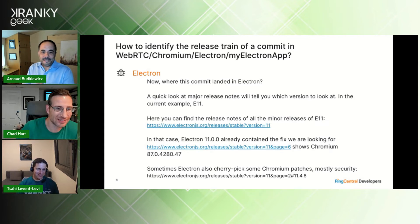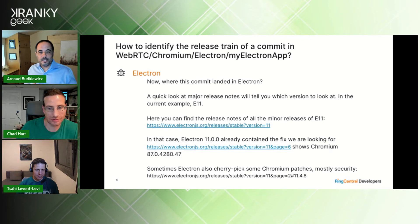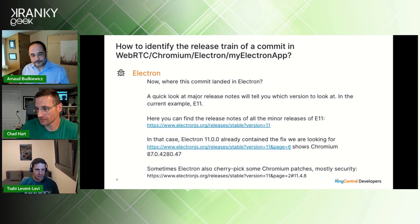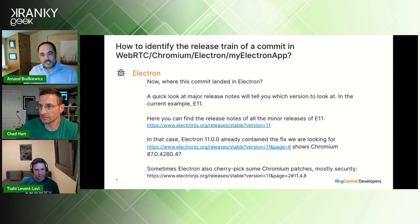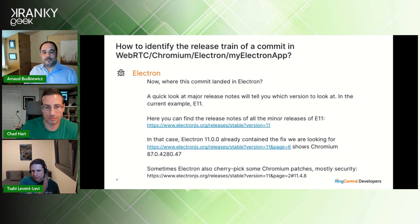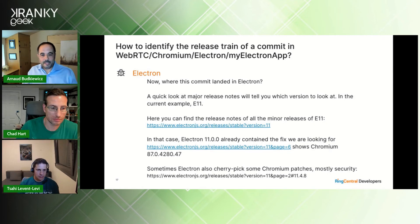Now, where did this commit land in Electron? A quick look at the major release notes will tell you which version to look at. In this example it's Electron 15; you can then find the release notes of the minor releases and look at the exact version you need. Sometimes Electron also cherry-picks some Chromium patches, but those are mostly related to security.